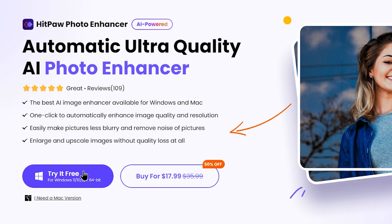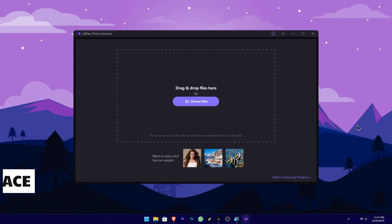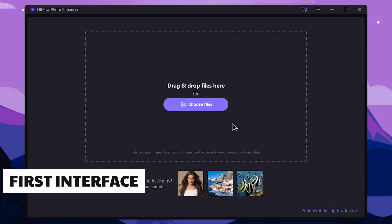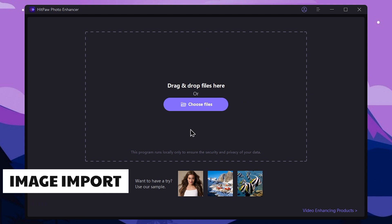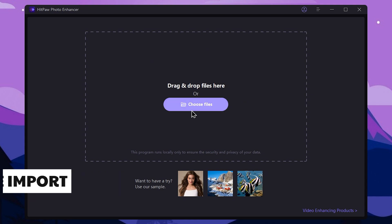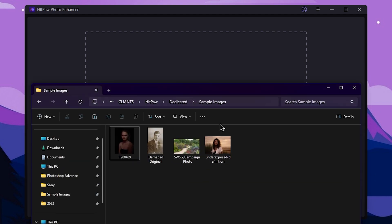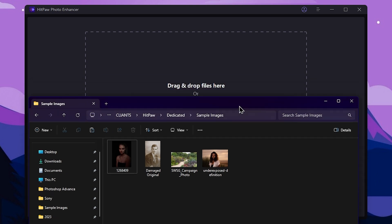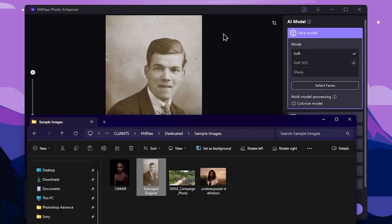These are some of the most interesting tools. You can select the interface. Now press the page. To prepare your photo, we can drag and drop it. I have to open the file — I will open the folder.